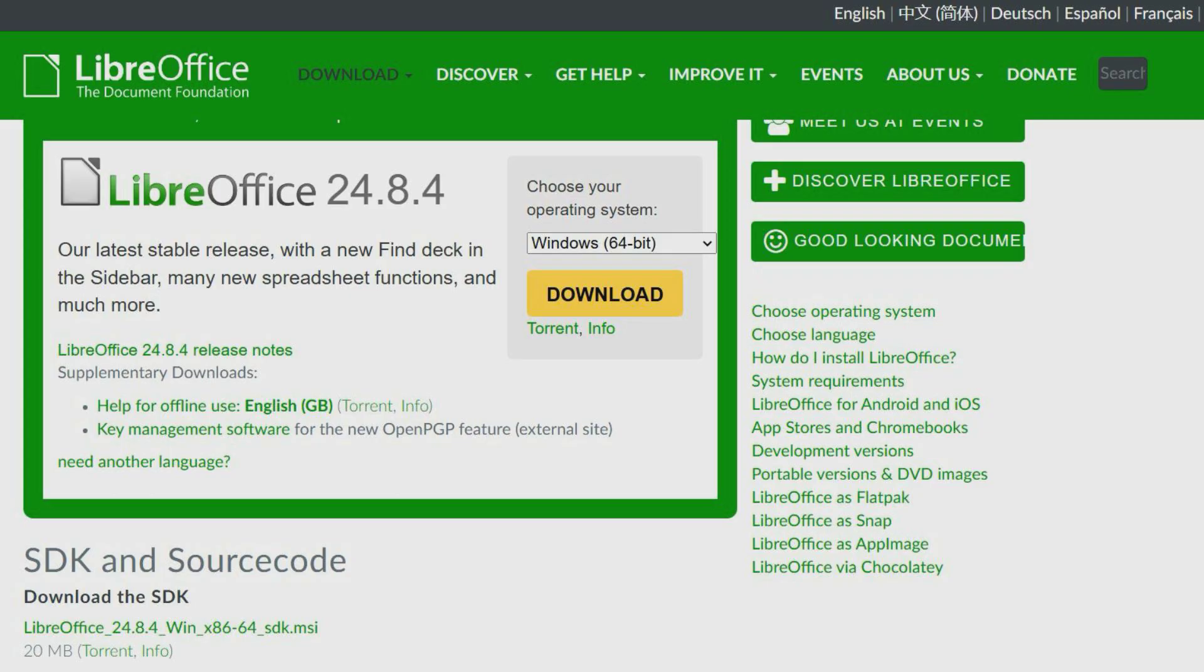LibreOffice does not include cloud storage, but you can install Dropbox desktop software to save LibreOffice files to Dropbox.